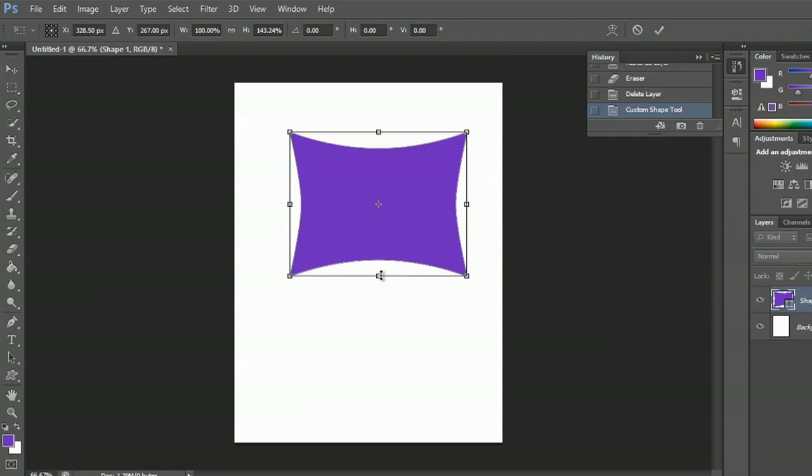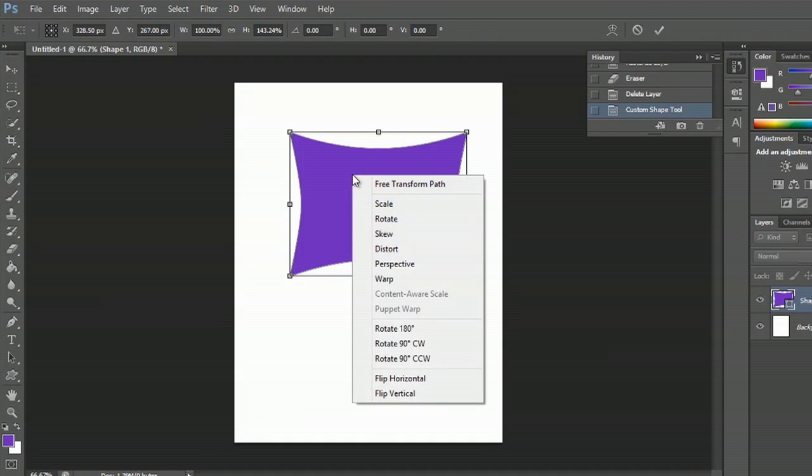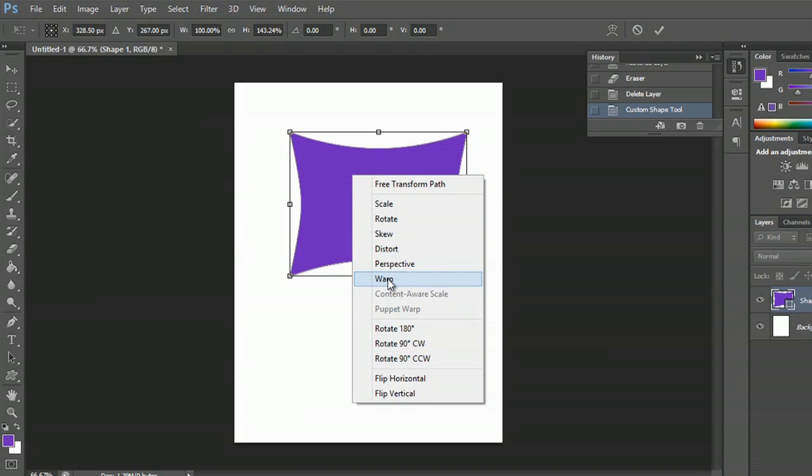But let's say you want to make it kind of distorted. What you can do now is right click. You can either hit distort or warp. I like using warp.